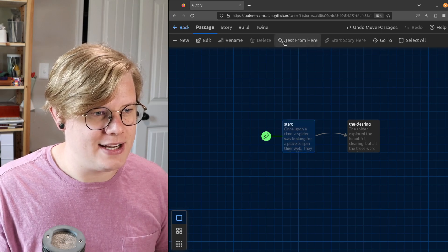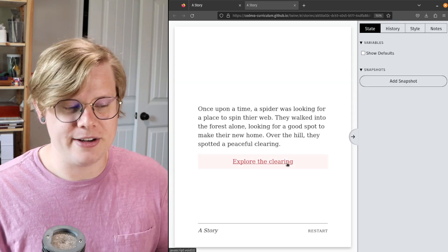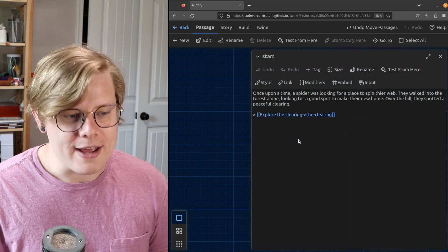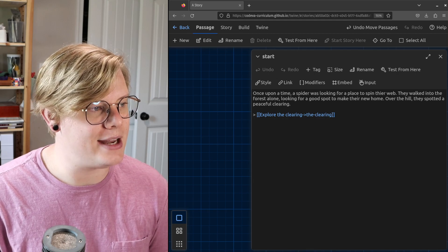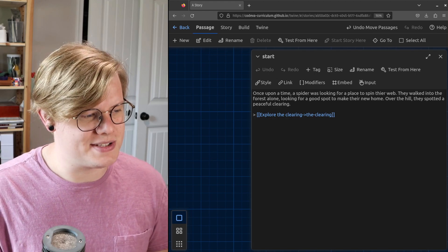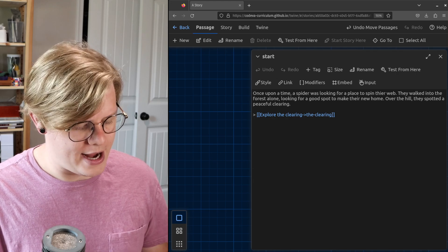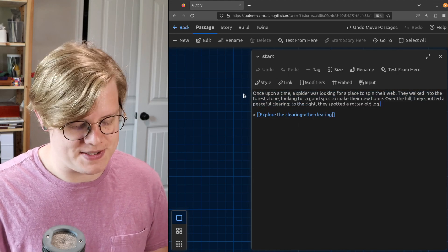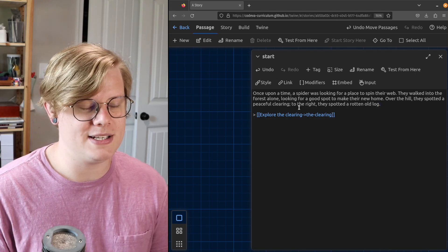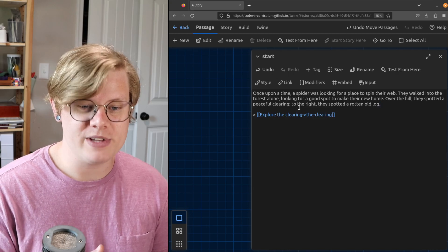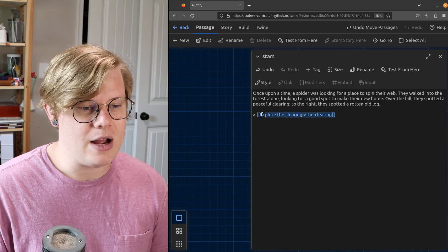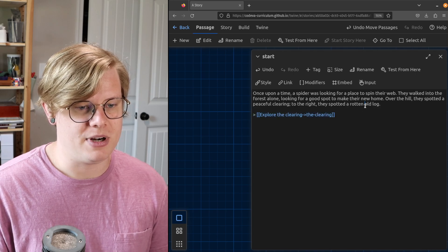I've got two passages. I've got a start where the spider sees a clearing — they can go explore the clearing and then they see stuff about the clearing. But now what if I had a choice here? What if the spider had two places to go and the reader would have to make a choice? Once upon a time, a spider was looking for a place to spin their web. They walked into the forest alone. Over the hill, they spotted a peaceful clearing. To the right, they spotted an old rotten log. Right now I have one choice, but in my story I want two choices.